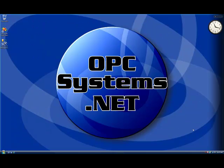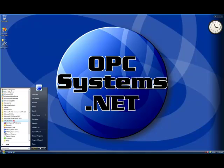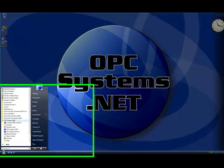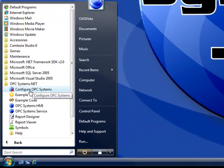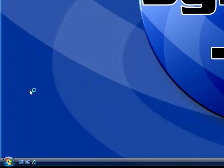Let's see how we would set up a recipe execution. You can programmatically set up recipes using the OPCSystems component as demonstrated in the VB.NET example. You can also manually set up the recipe executions using the configure application under the program group OPCSystems.net.